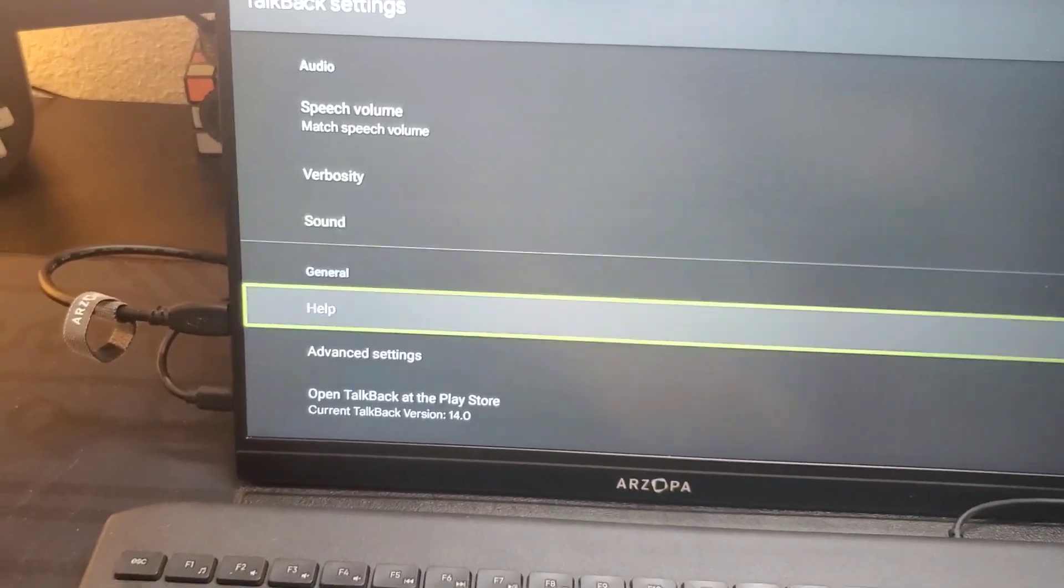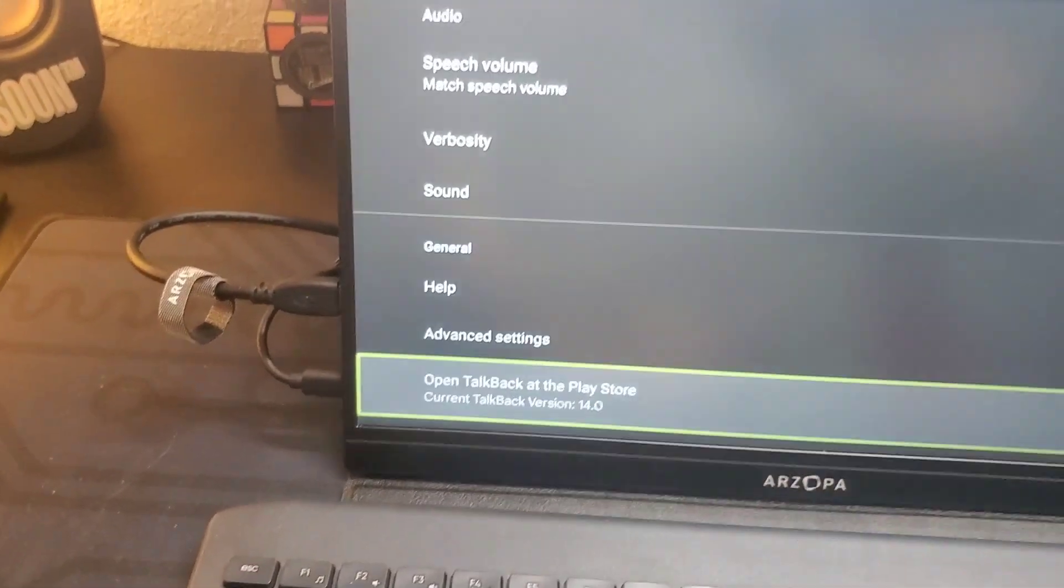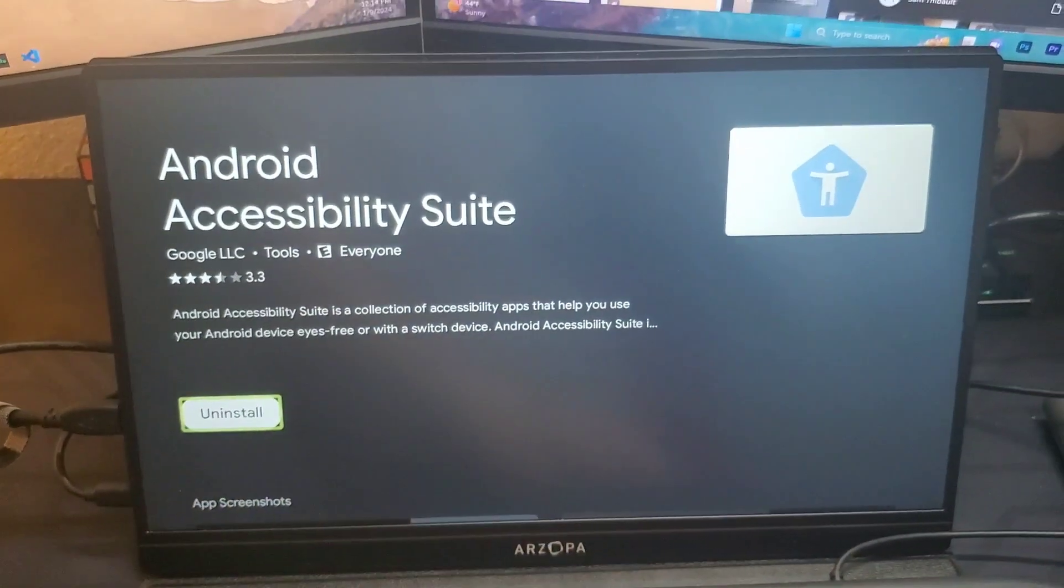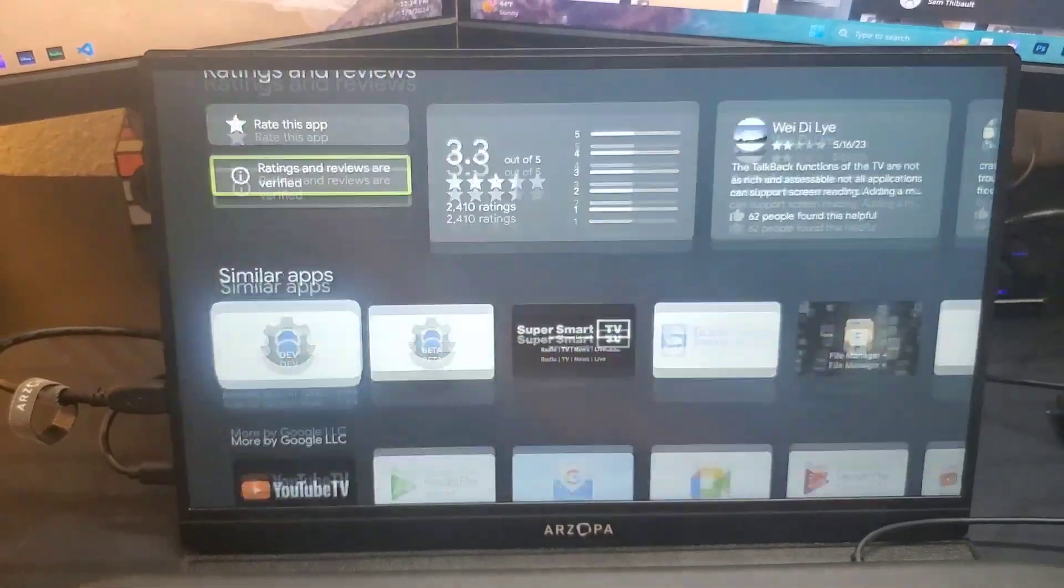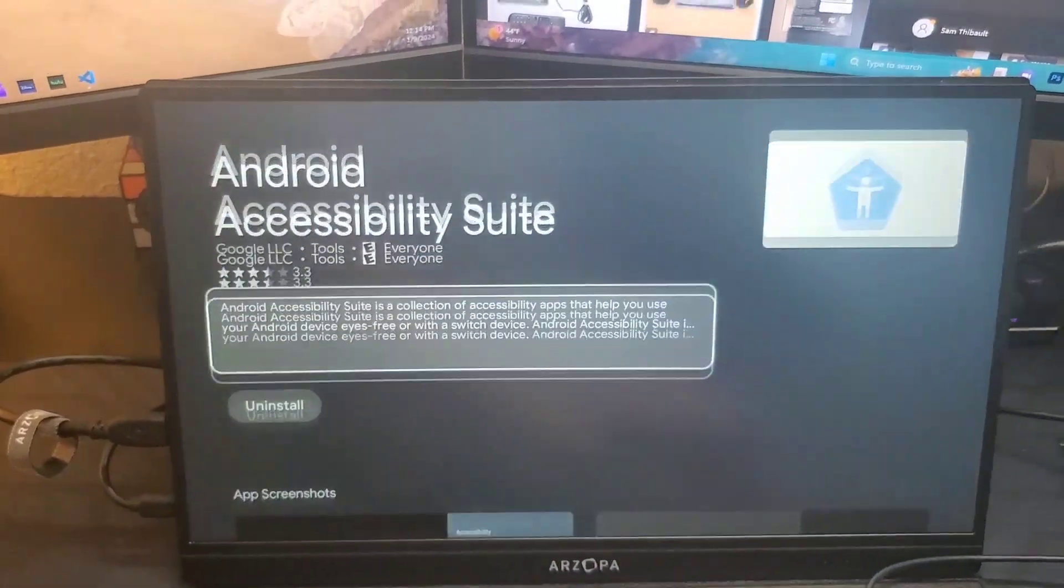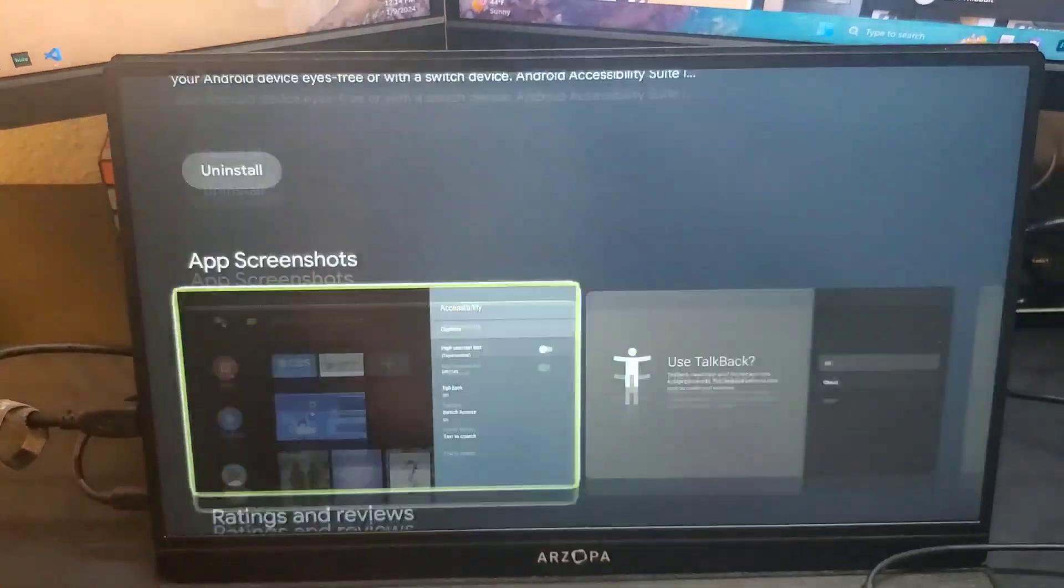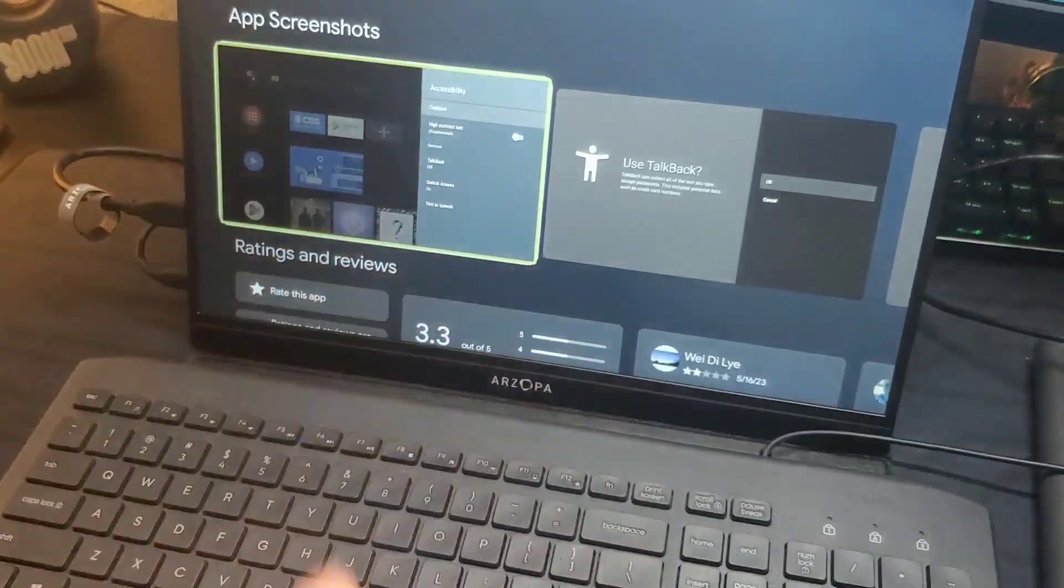From here in talkback settings, go all the way down and open the Google Play Store. Once it opens, you'll have the option to sign in with Google. If you try to install an app, it'll ask you to sign in to Google, then you can do the method mentioned earlier in this video.